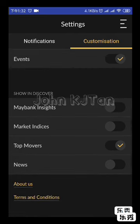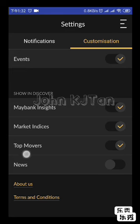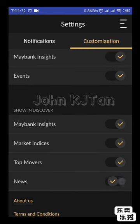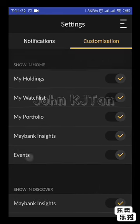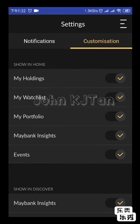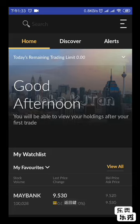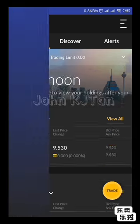On the second screen, which is the Discover screen, you can turn on the market insight, market indexes, top movers, or even news as well. Let's go check the rest of the screen for any changes.